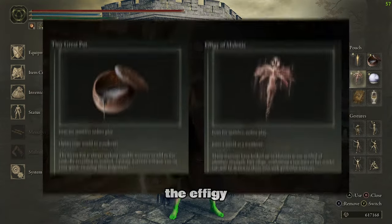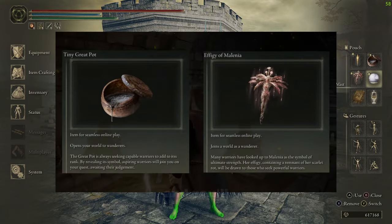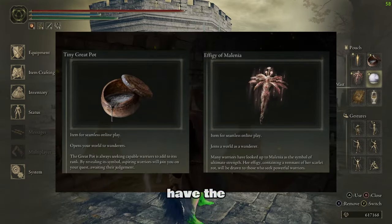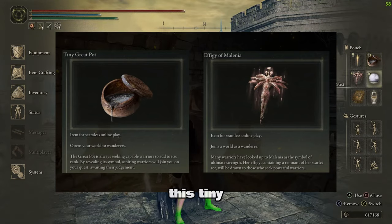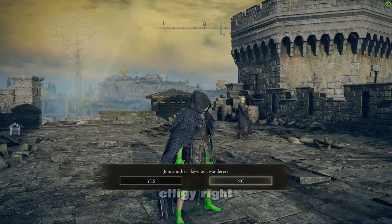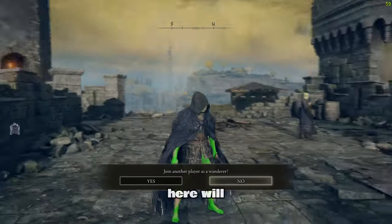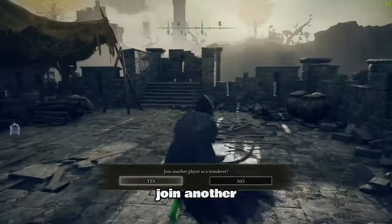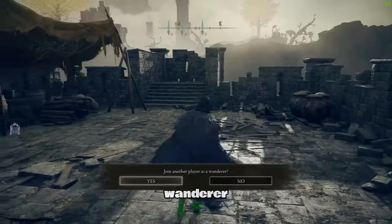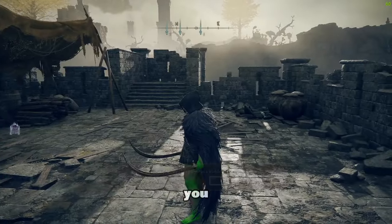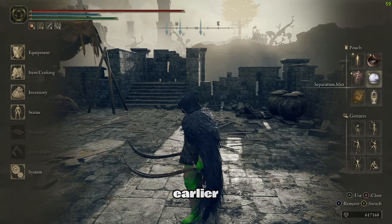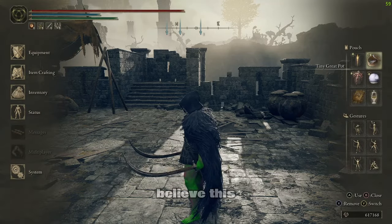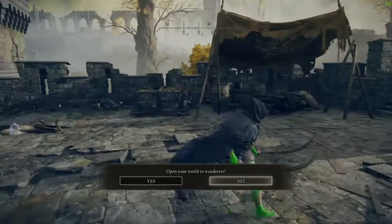You'll have the Effigy of Millennia. And you'll have this Separation Mist, this Tiny Great Pot. This Effigy right here will let you join another Wanderer that has the same password as you, which I showed you earlier. And I believe this Tiny Great Pot is how you open your world.